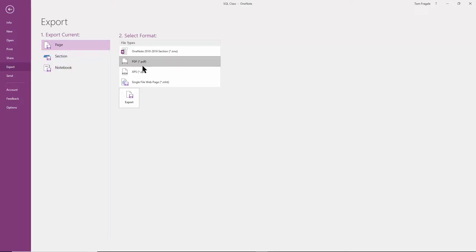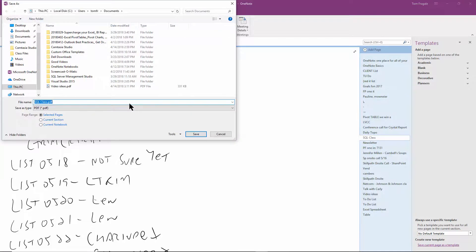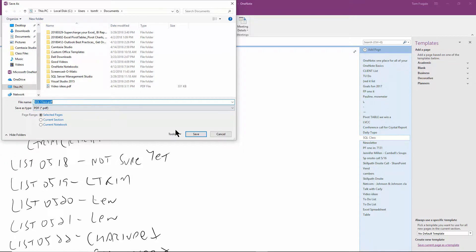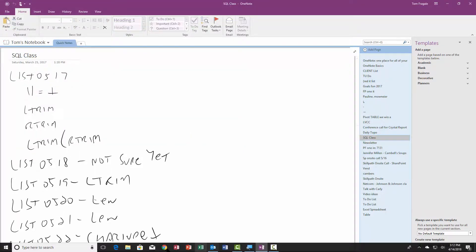I'll pick PDF, I'll click on Export, and this time I'll call it 'SQL class' - that's fine. Now let's see what the PDF actually looks like.